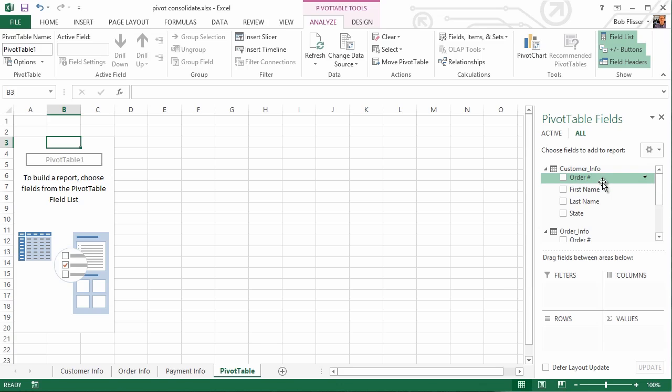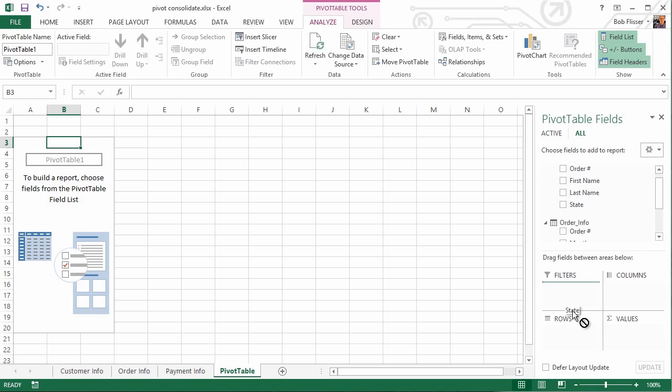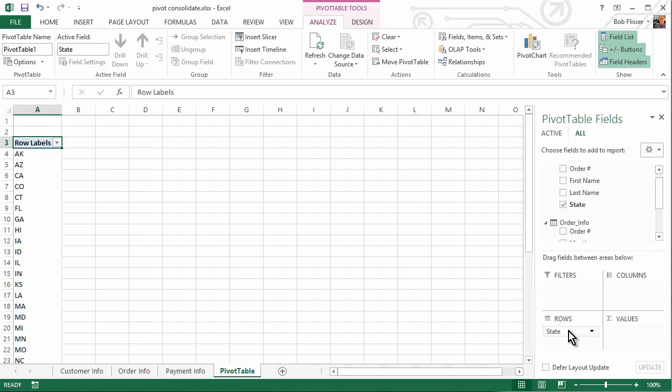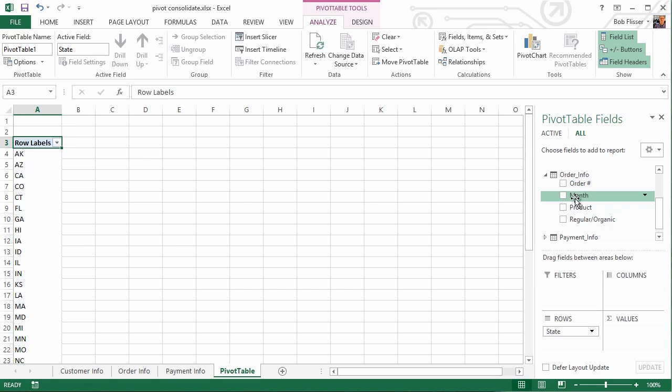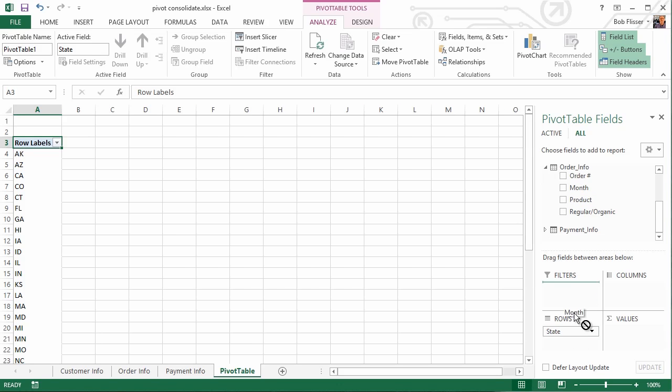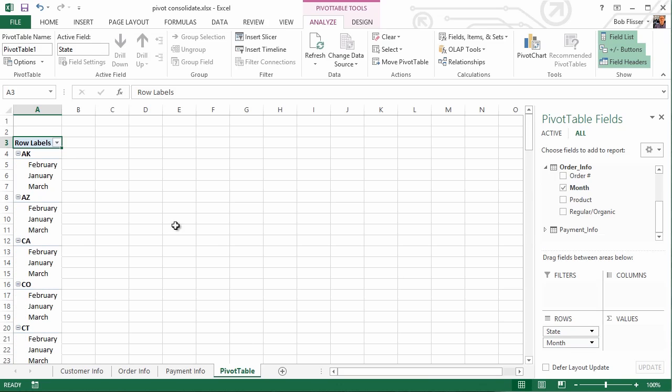So from the Customer Info table, I'm going to go and take State, and I'm going to drag that into the Rows section. Let's scroll down here. I also want to take Month and drag Month into Rows, and you see what's happening there in the Pivot Table.